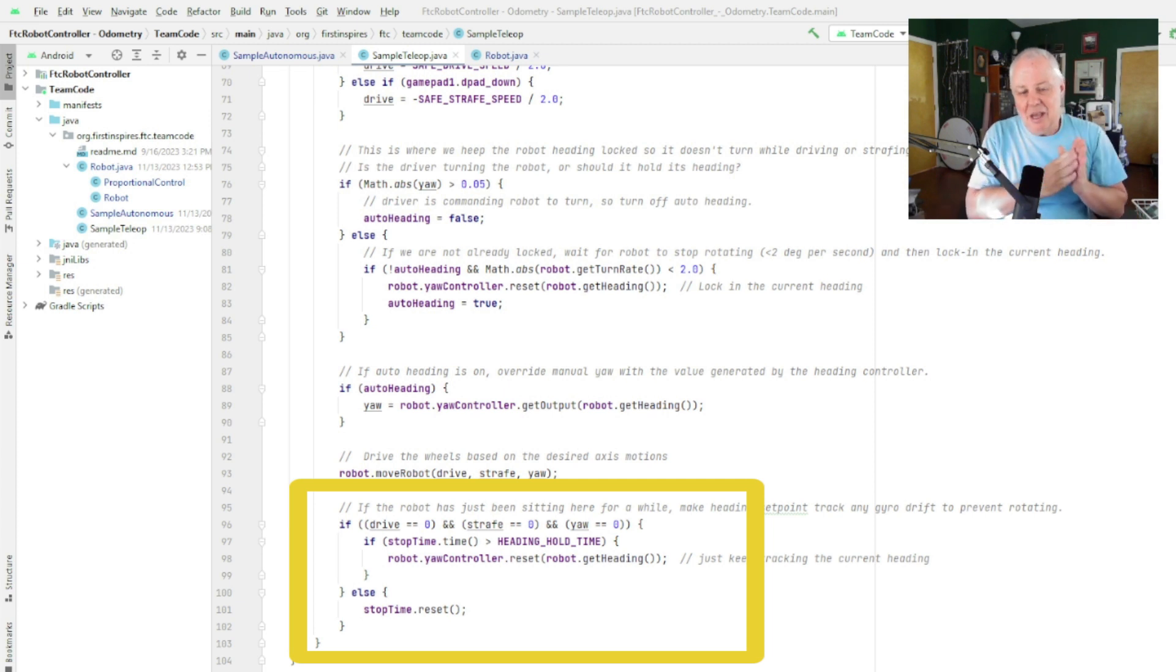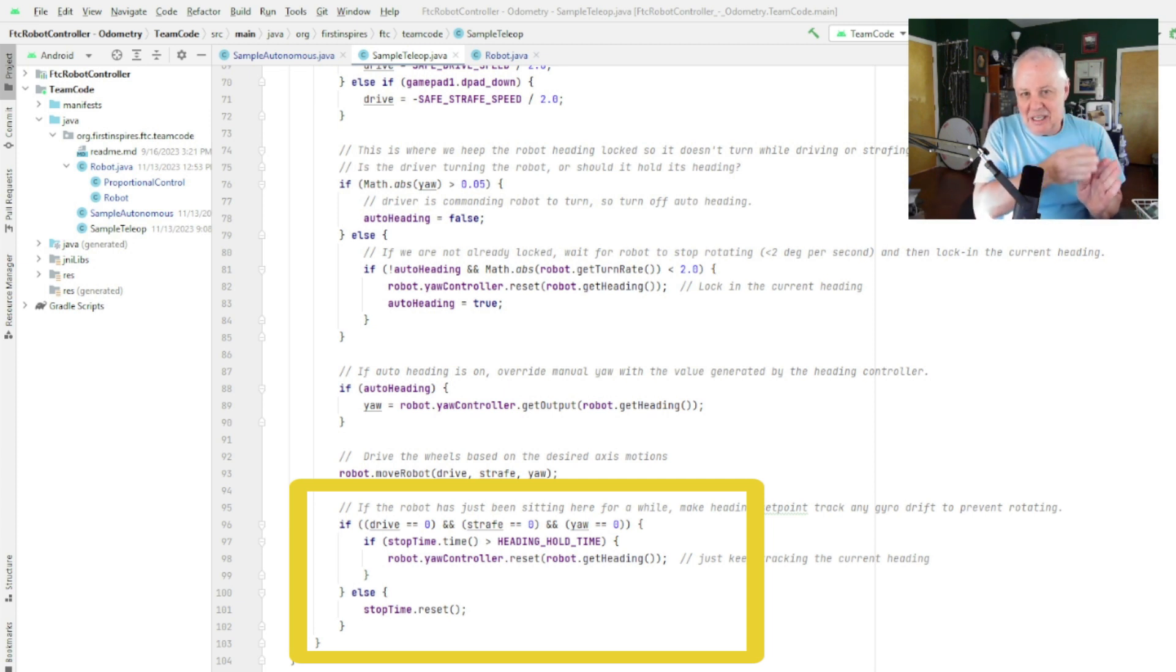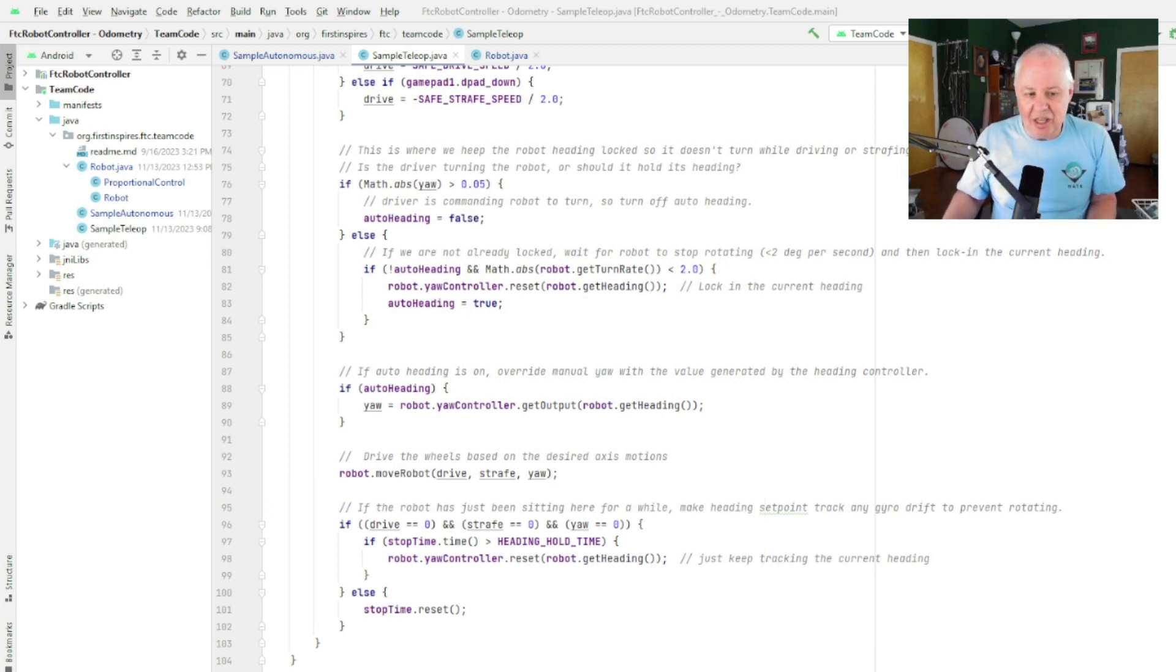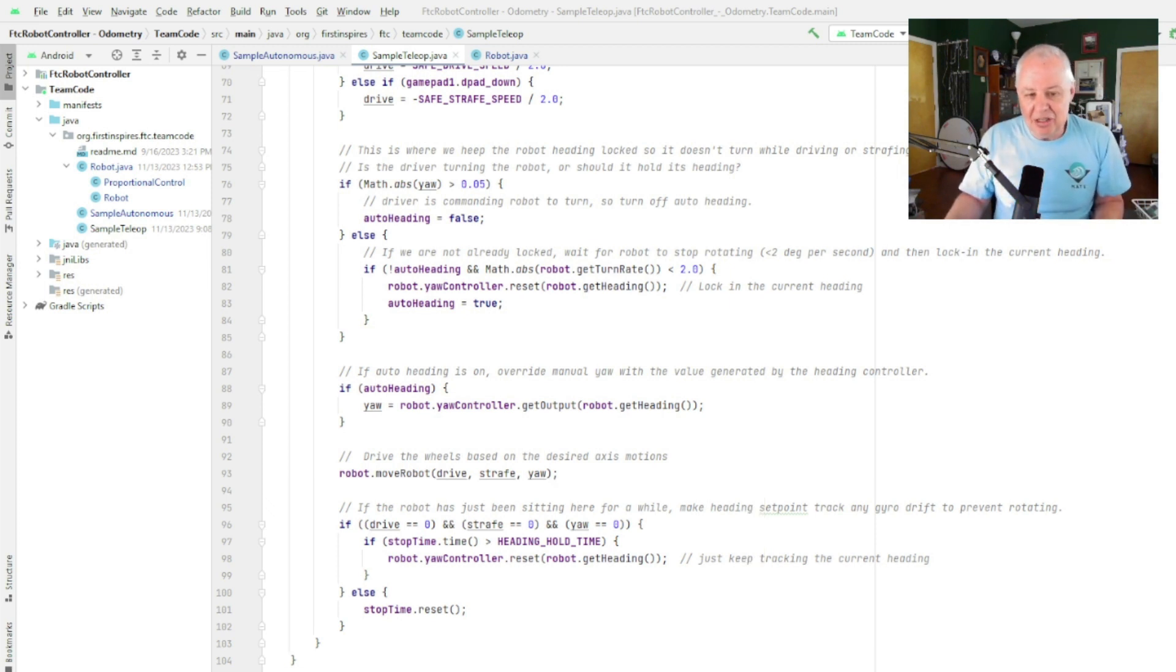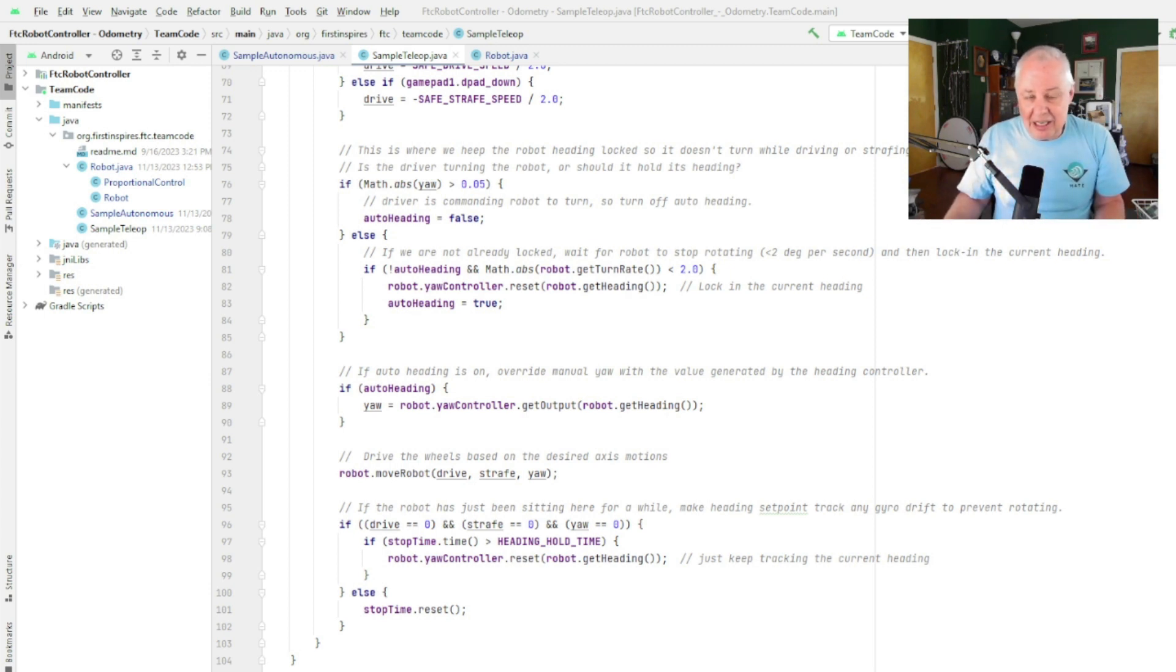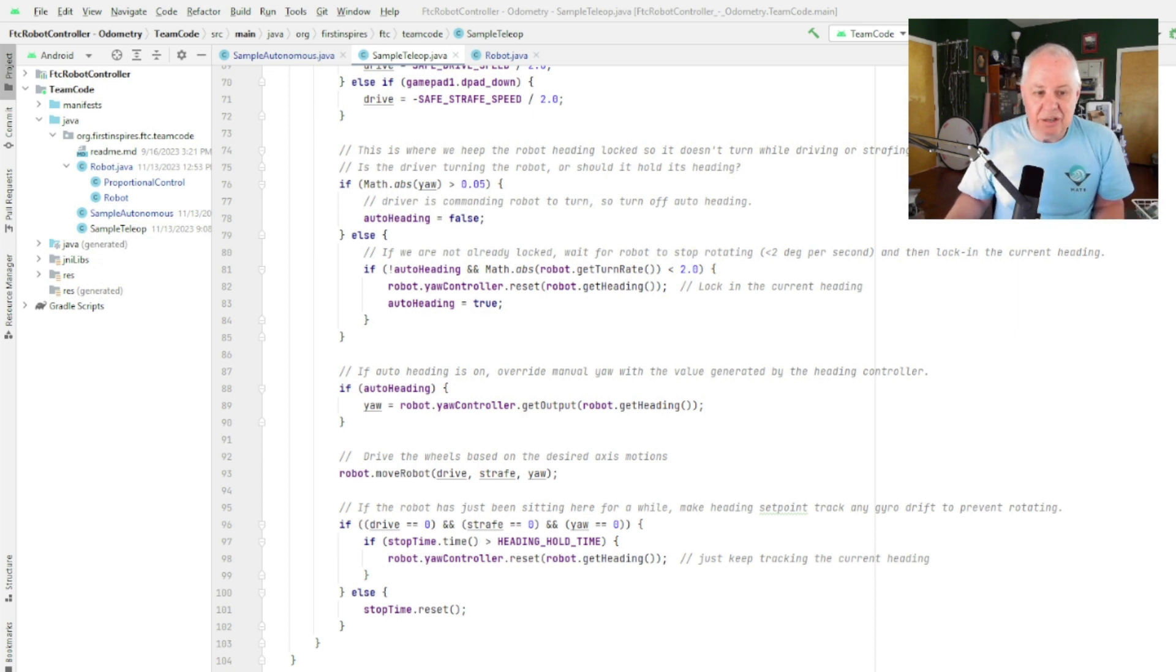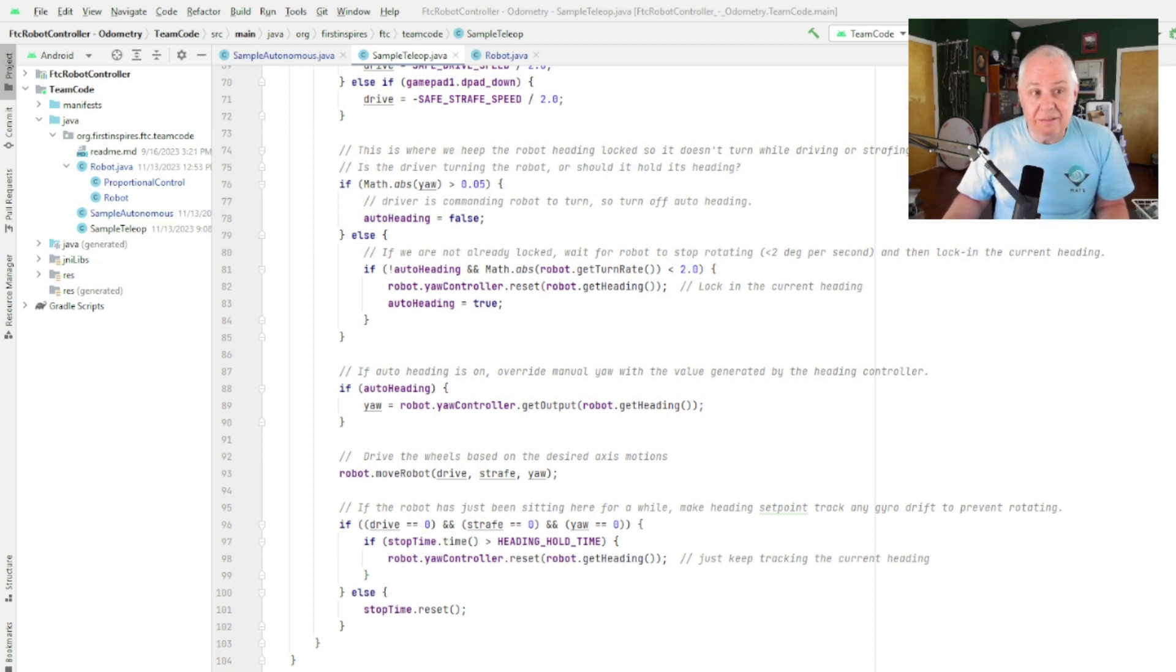So whatever the current heading is, I'm just going to lock onto it, so I'm just going to follow the heading. Which means that if the heading drifts, the robot will continually think it's on the correct heading, so it won't spin the wheels. So this is just a little bit of insurance here. And as soon as the driver touches the controls, then it'll reset the timer and everything goes back to normal, everything goes back to automatic. So it's just a little safety thing.